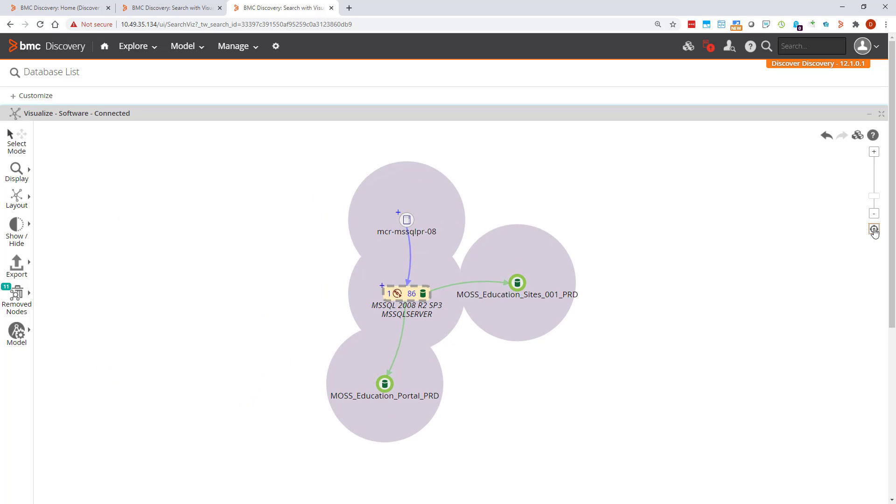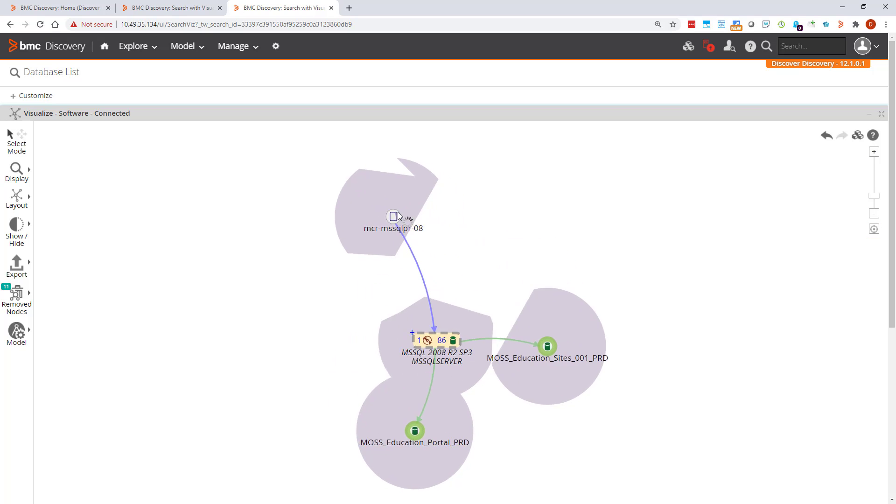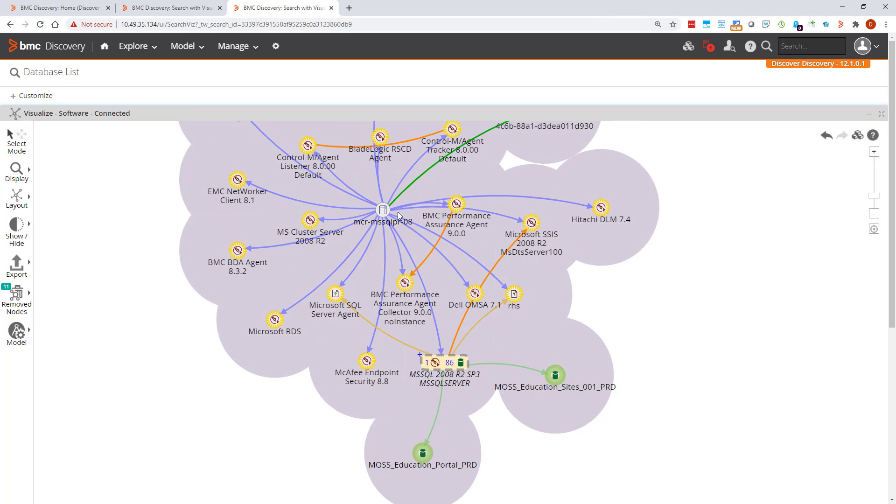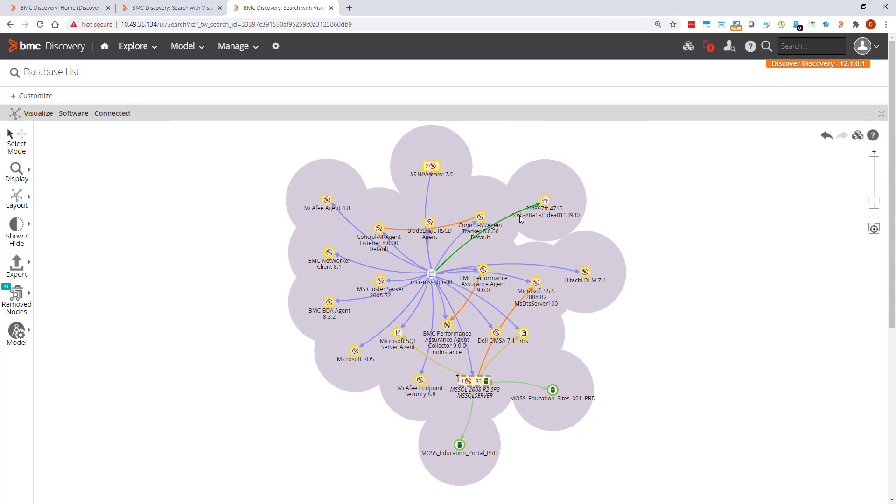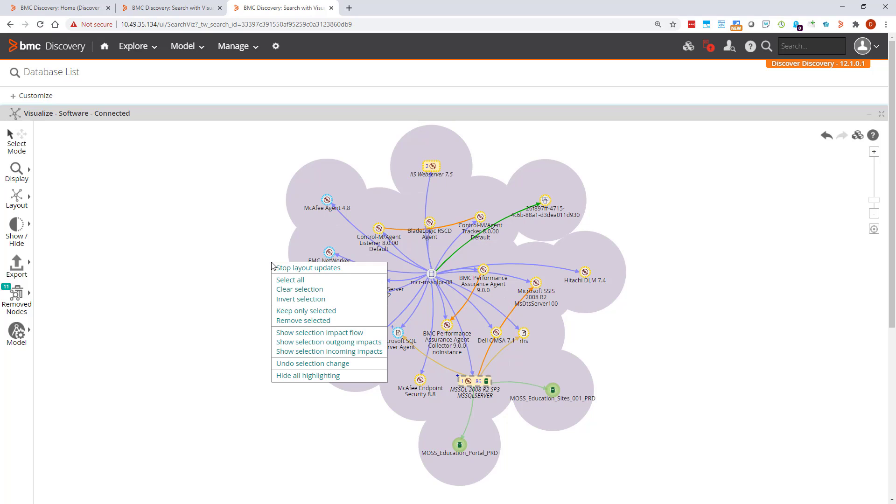Now I'm going to expand this host to see what we have. I'll delete some of these agents as I'm not interested in modeling them. Shift click to select and then remove selected.